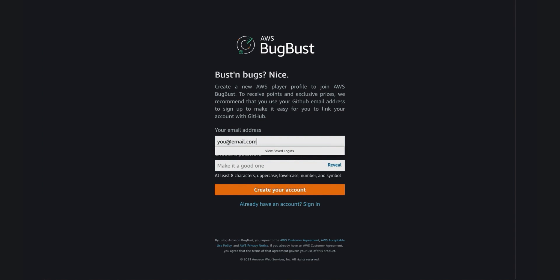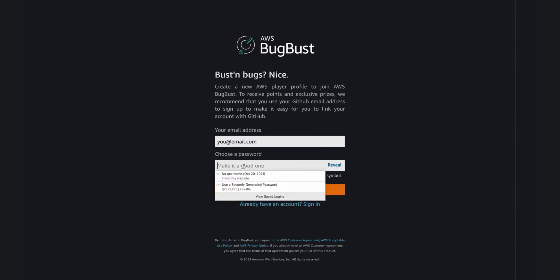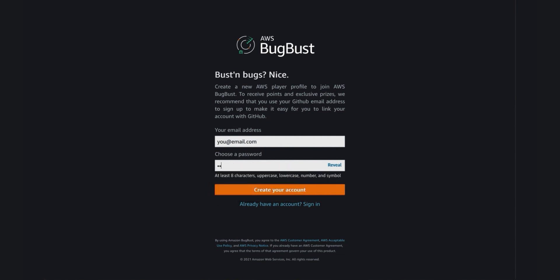In the entry field that appears, type the email address that you use for GitHub. Then type a password and click the create your account button.